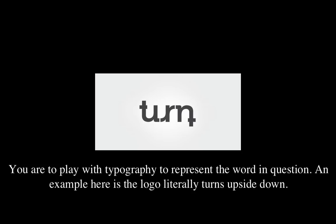You are to play with typography to represent the word in question. An example here is the logo literally turns upside down. Your words are: broken, cut, stuck.